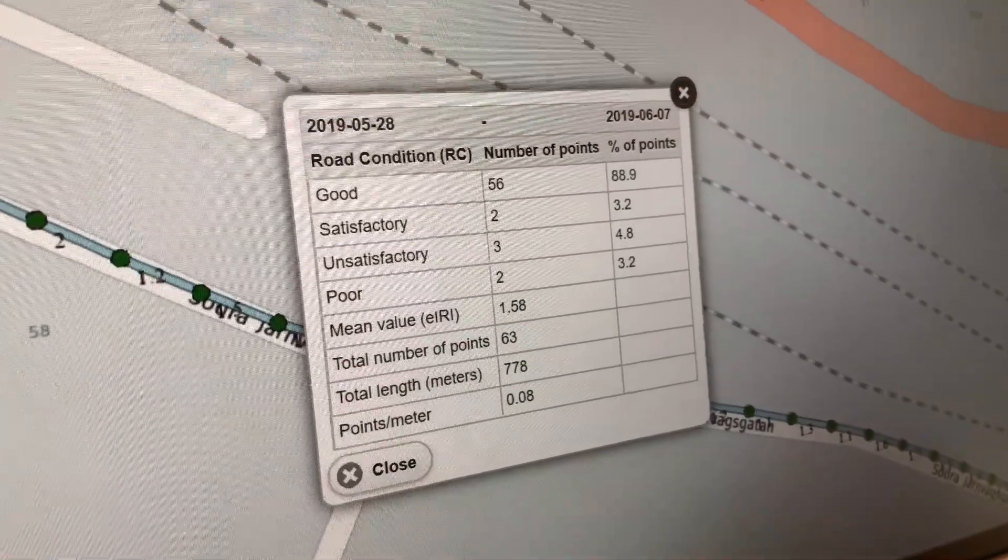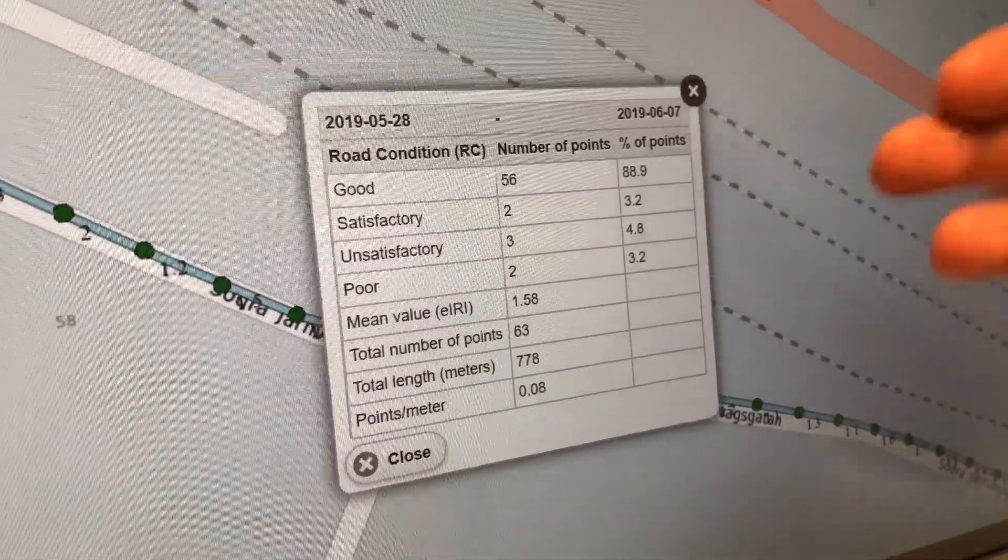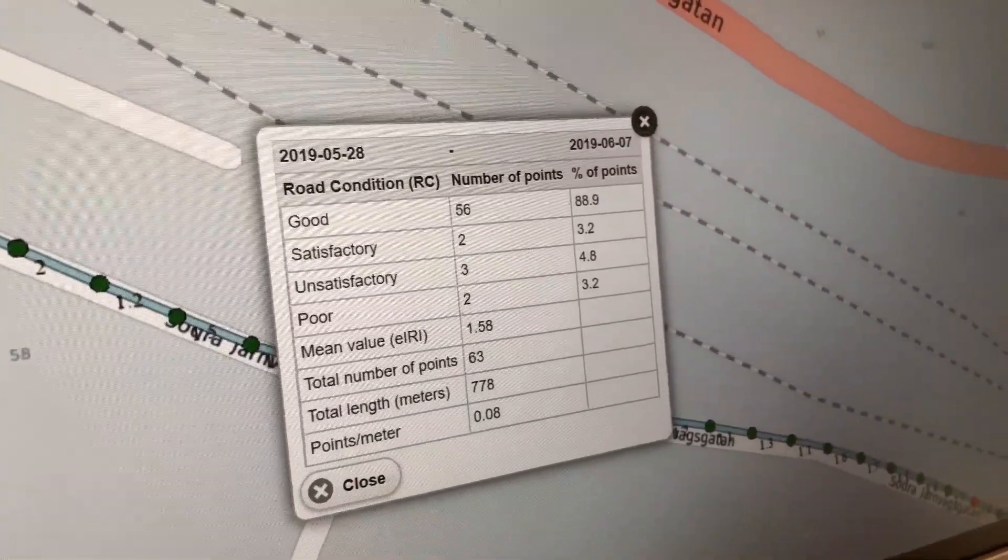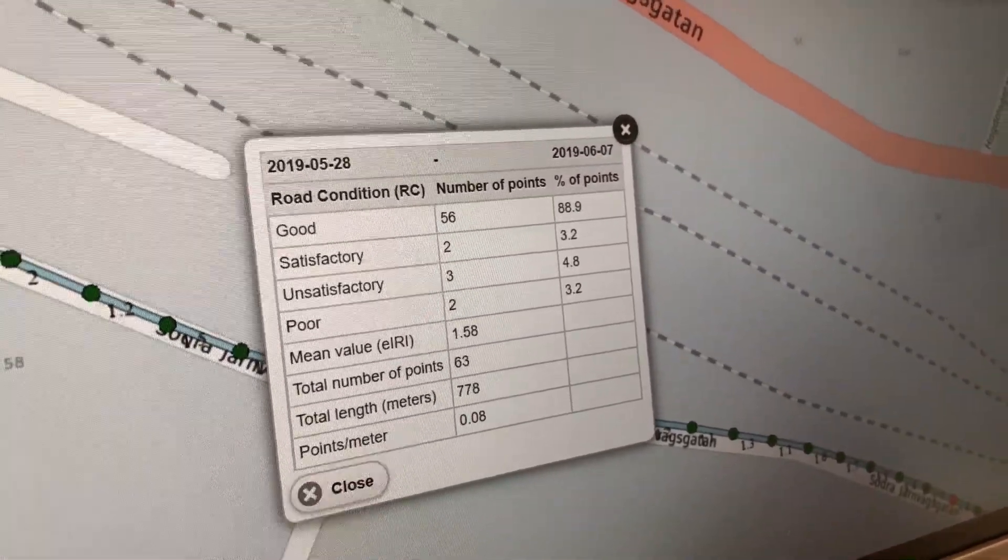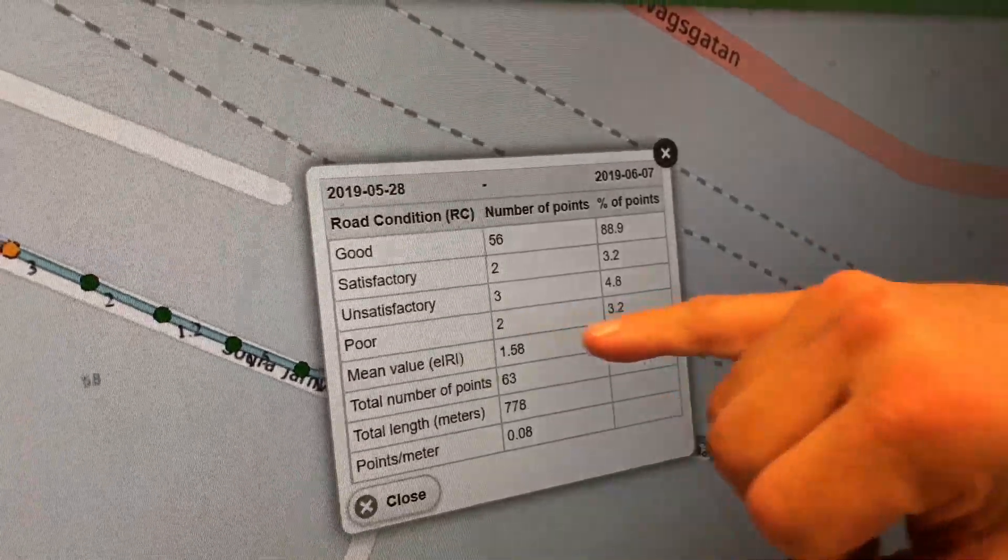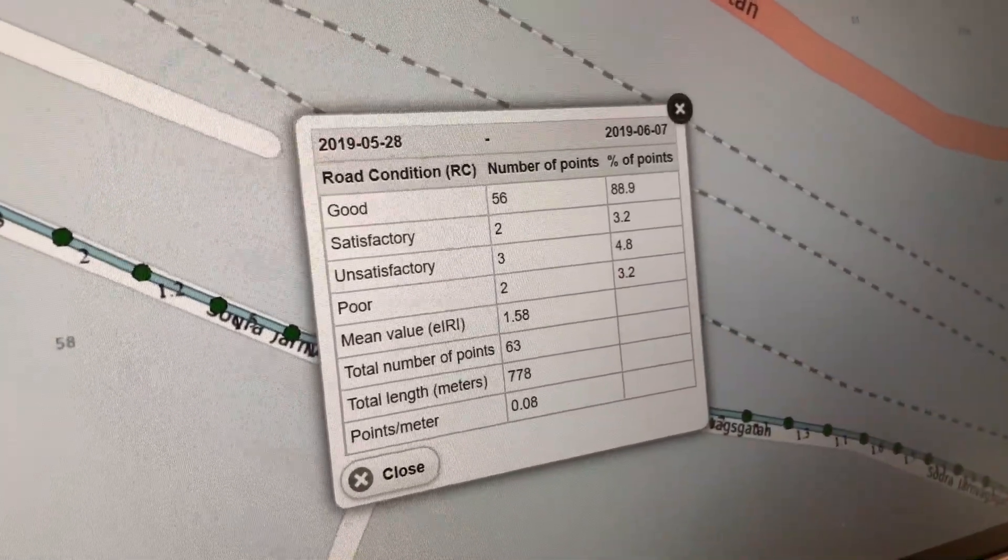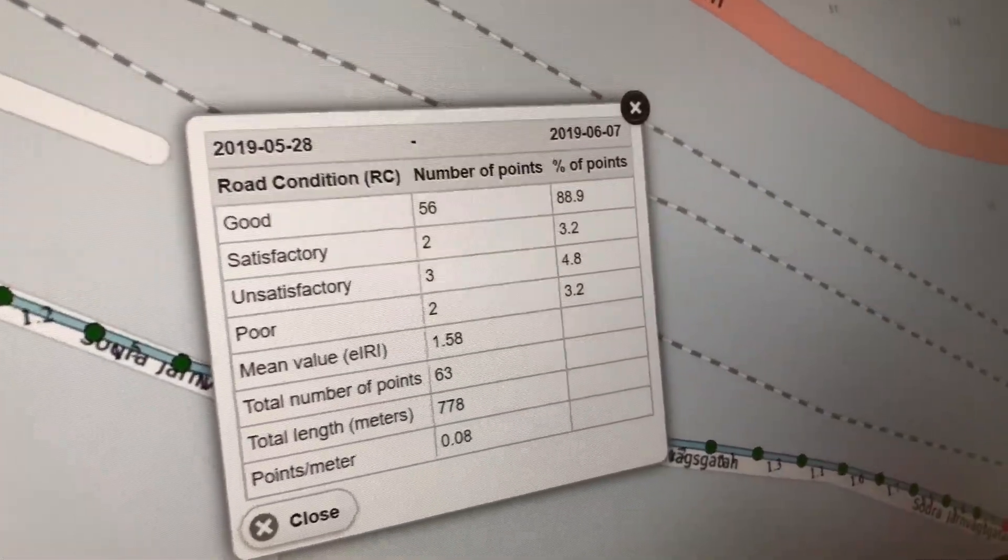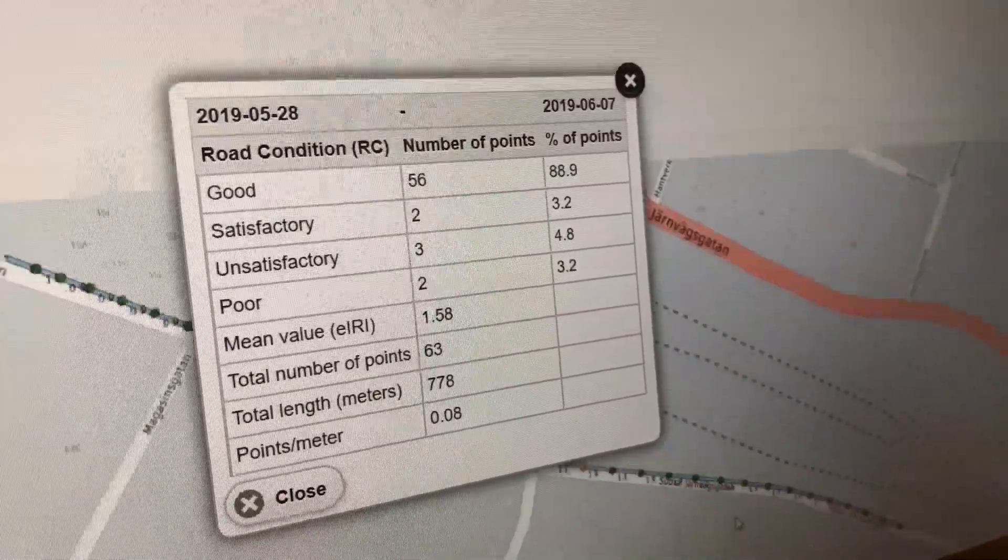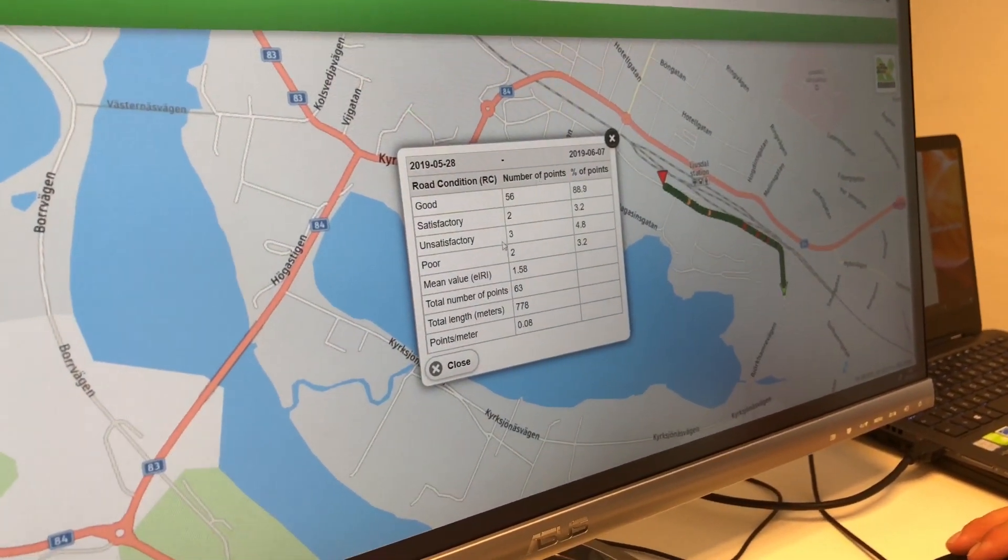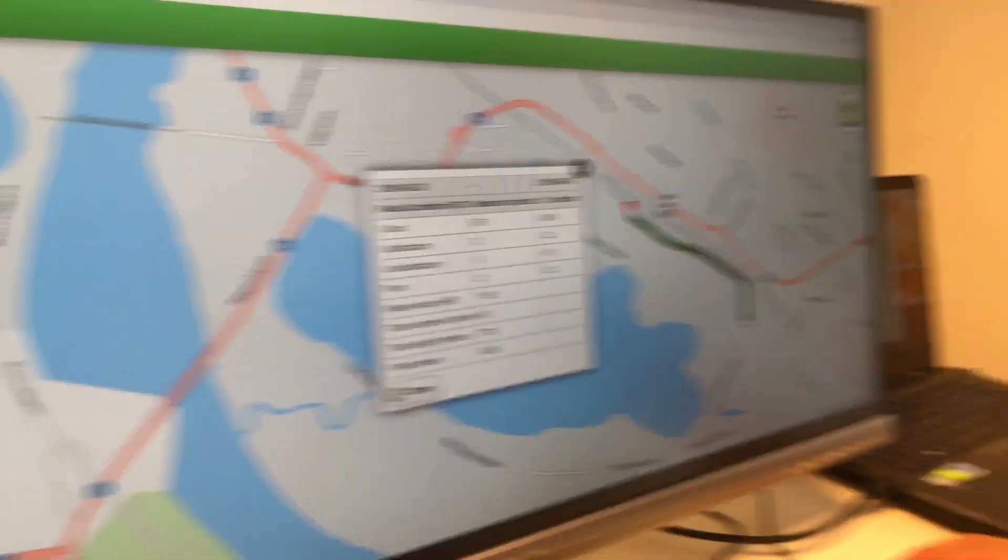You can say that this road was 88.9% in good condition, but you also had two black points that represent 3.2% of poor points. So again, this is the survey made and this is the summary of it.